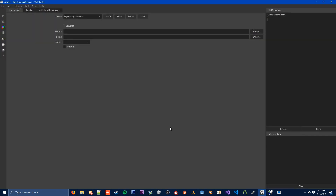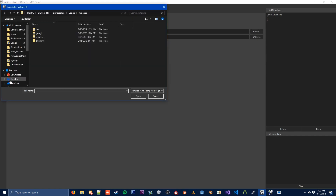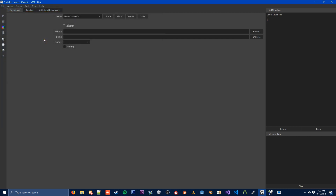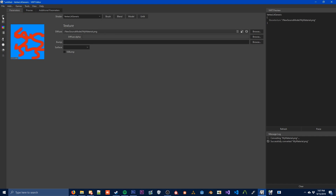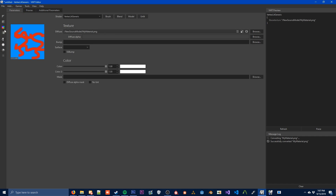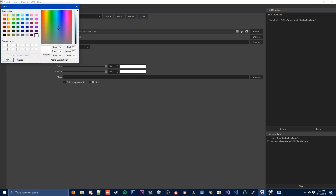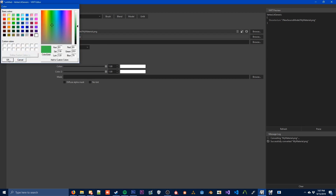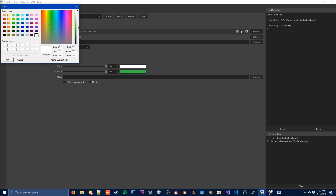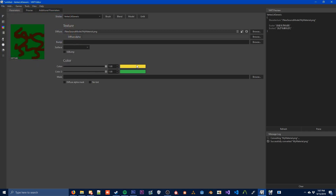There are two more steps we need to do. We're going to open VMT Editor to get our texture into the game files. We're going to change the shader to Vertex Lit Generic. Then you're going to browse for the diffuse — the diffuse is basically just your general texture, the one that we made. This program has a lot of other things you can put on there, like changing the color.